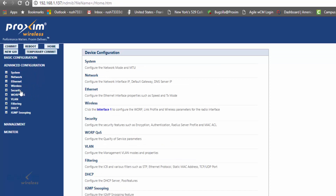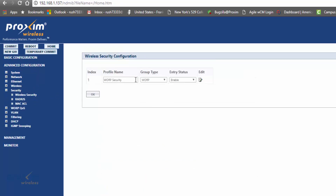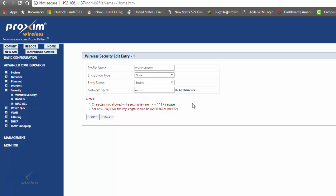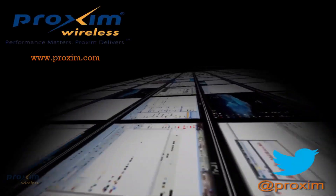Go to advanced, then security, then wireless security, and click edit. By default there is no encryption. If you enable encryption on the base, make sure you enable it on all subscribers. The network secret is important — by default it's public, but if you change it on the base station, make sure you change it on all radios. If you're adding subscribers and have changed the network secret, make sure it's updated there too. Click okay and commit. To learn more about Proxim Wireless and our solutions, please visit Proxim.com or follow us on Twitter at Proxim.